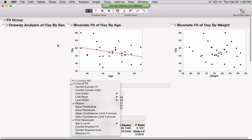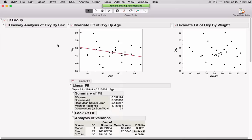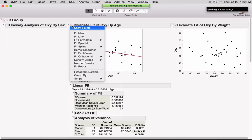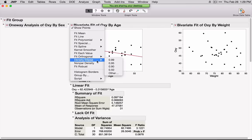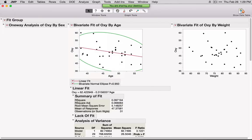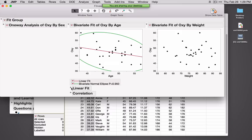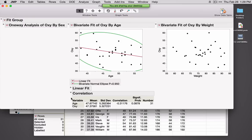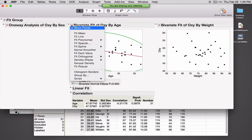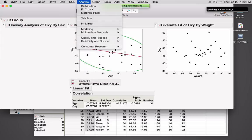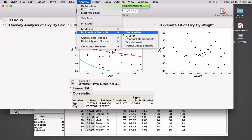I'll point out one thing: if you're looking for correlation, you won't see the word correlation in the list. What you'll see is an option called Density Ellipse. If I select Density Ellipse 0.95, this will draw an ellipse that encompasses 95% of our data, and down below you'll see the correlation. You can also ask for correlations under Multivariate Methods, Multivariate.